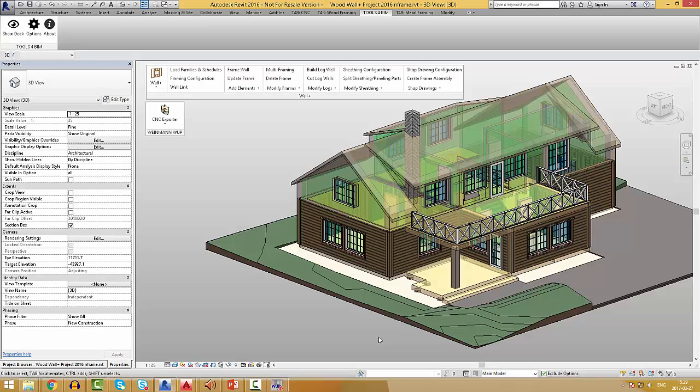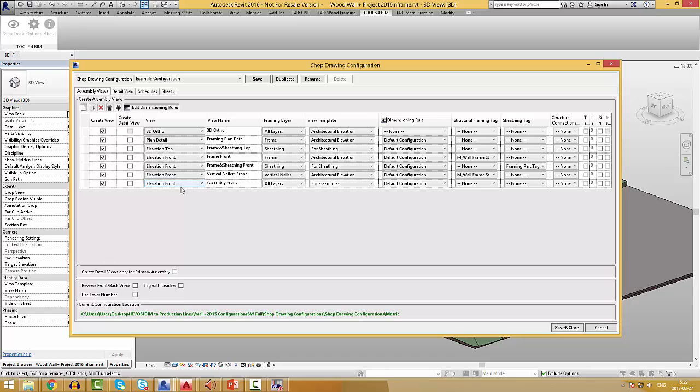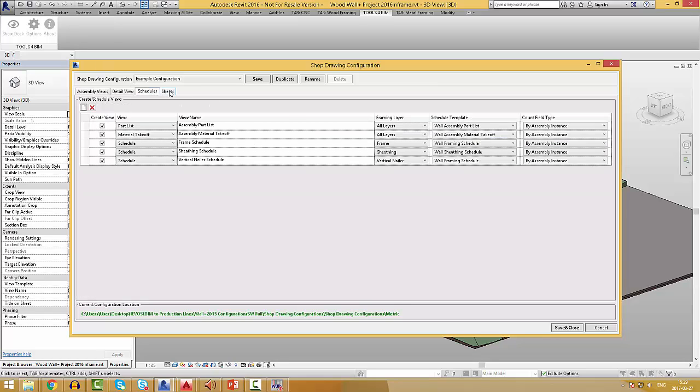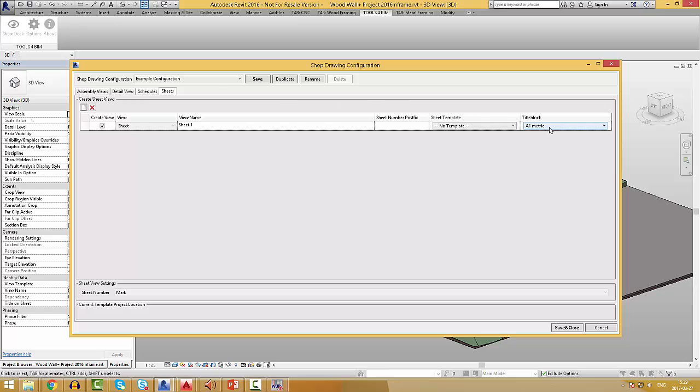In the shop drawing configuration, we can pre-define what views we are going to make, set different view templates for them, dimension styles, tags, and so on. Also, what schedules are we going to make and what tile block are we going to use for the sheet.